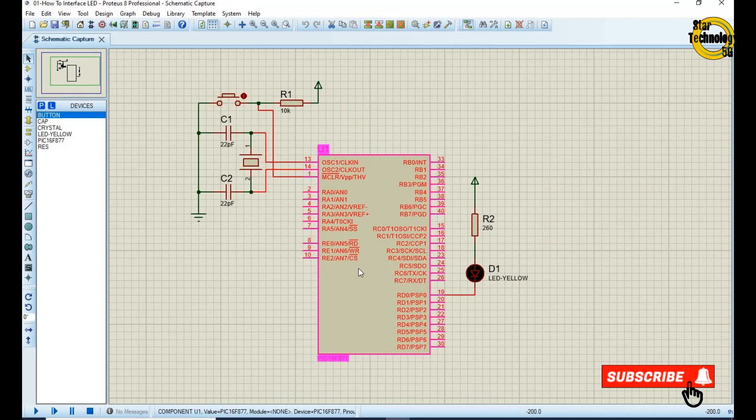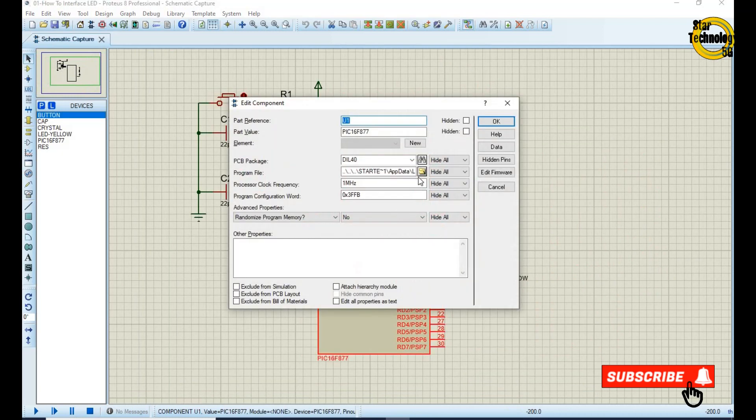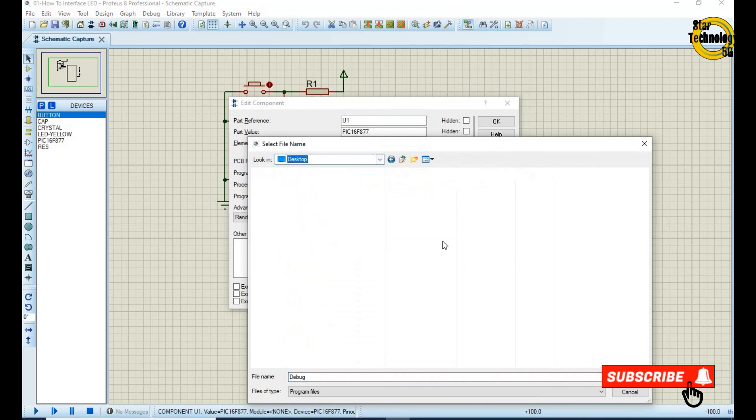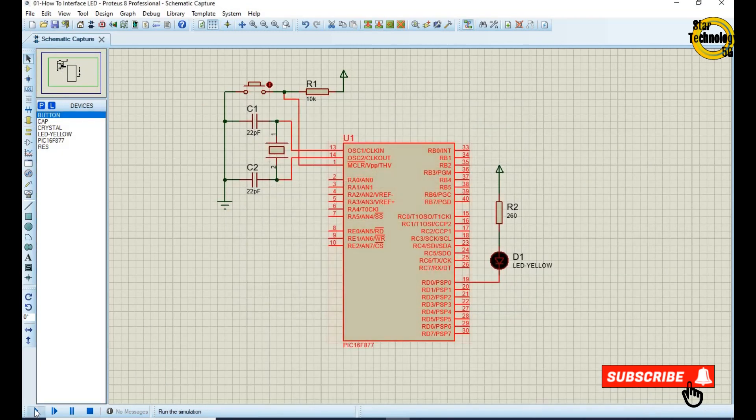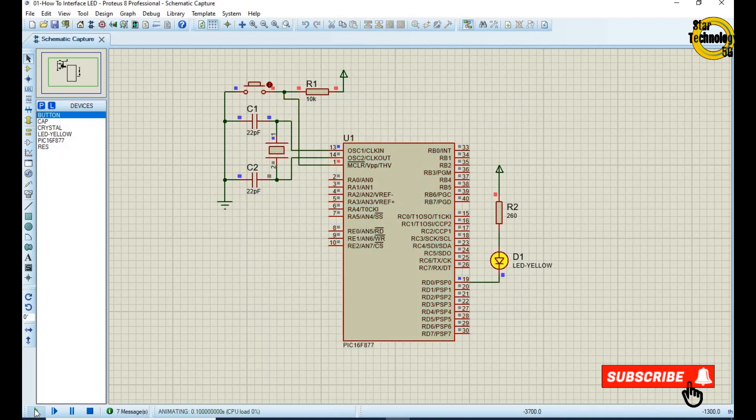Double click on the microcontroller. Change clock frequency. Select the hex file. OK. And click on the run simulation. You can see LED is turned on. Whenever we reset the microcontroller, LED gets turned on.